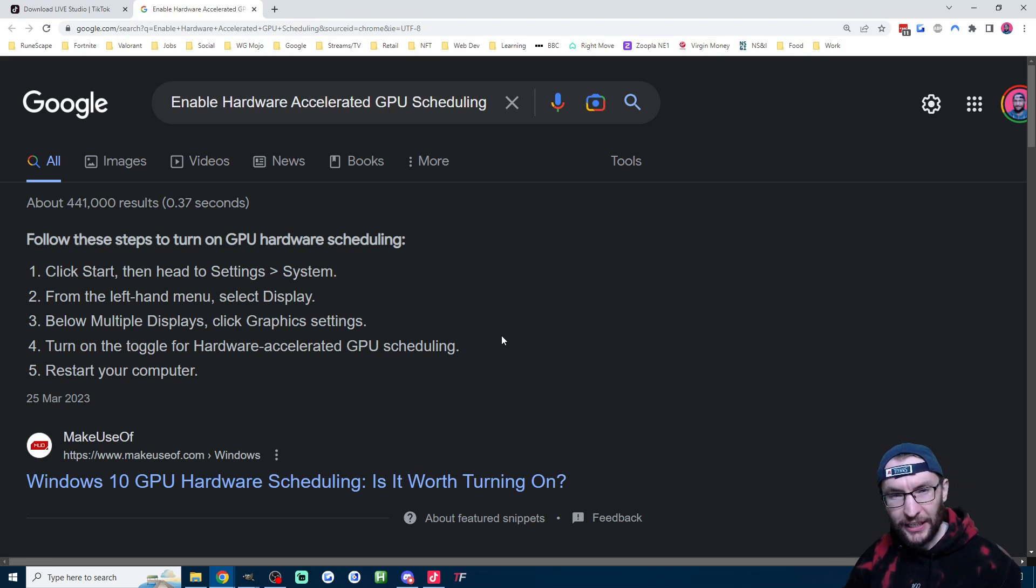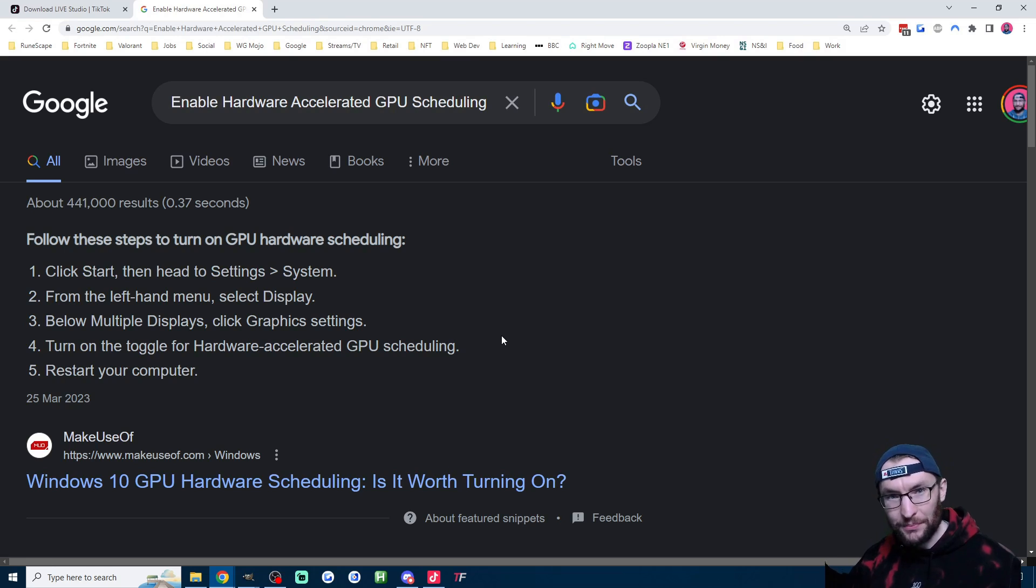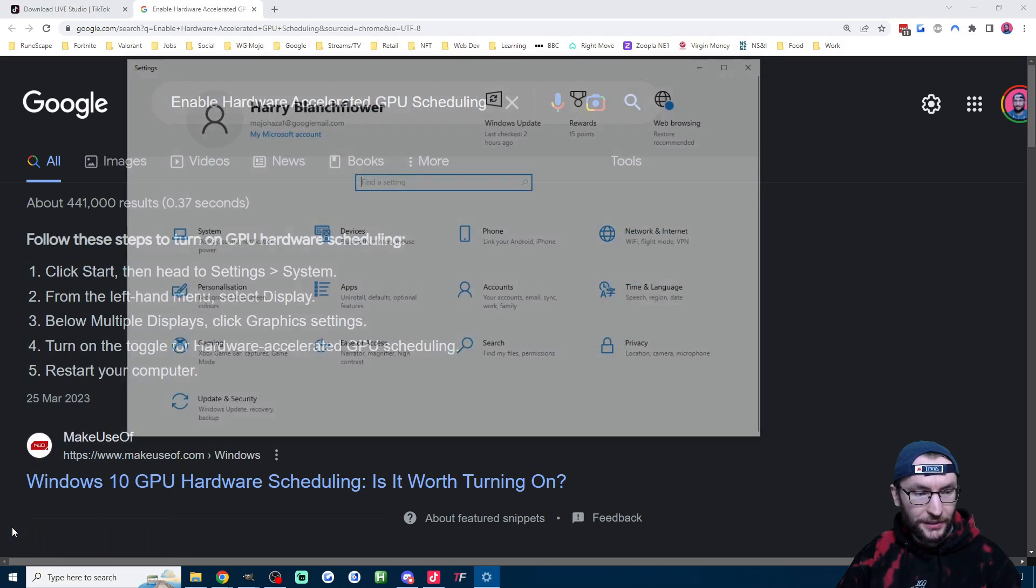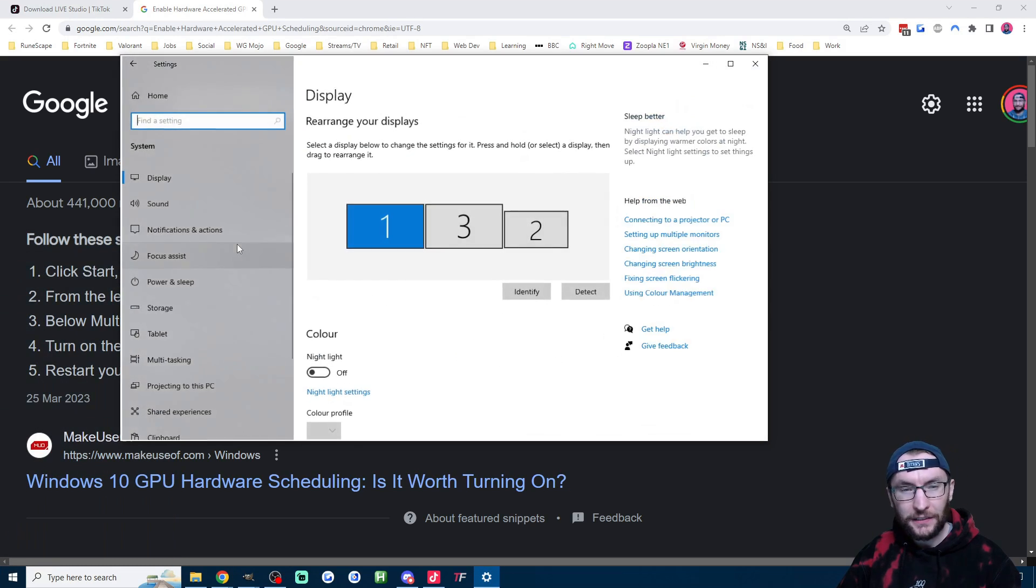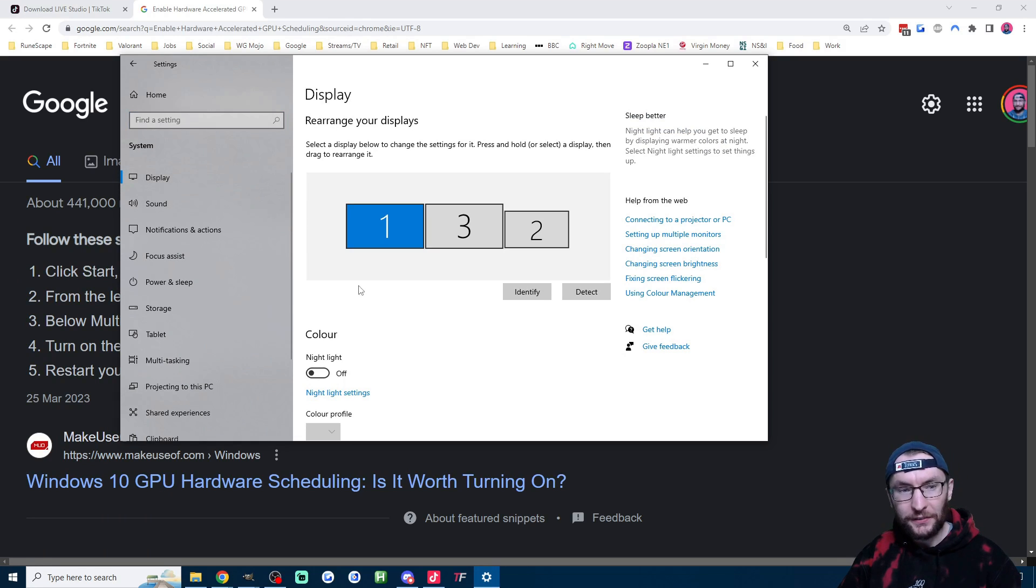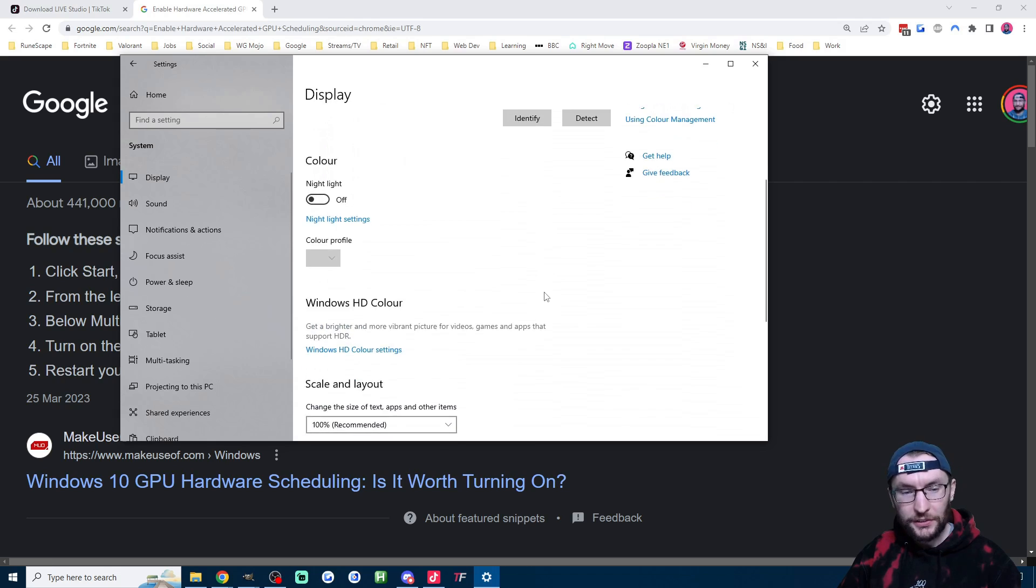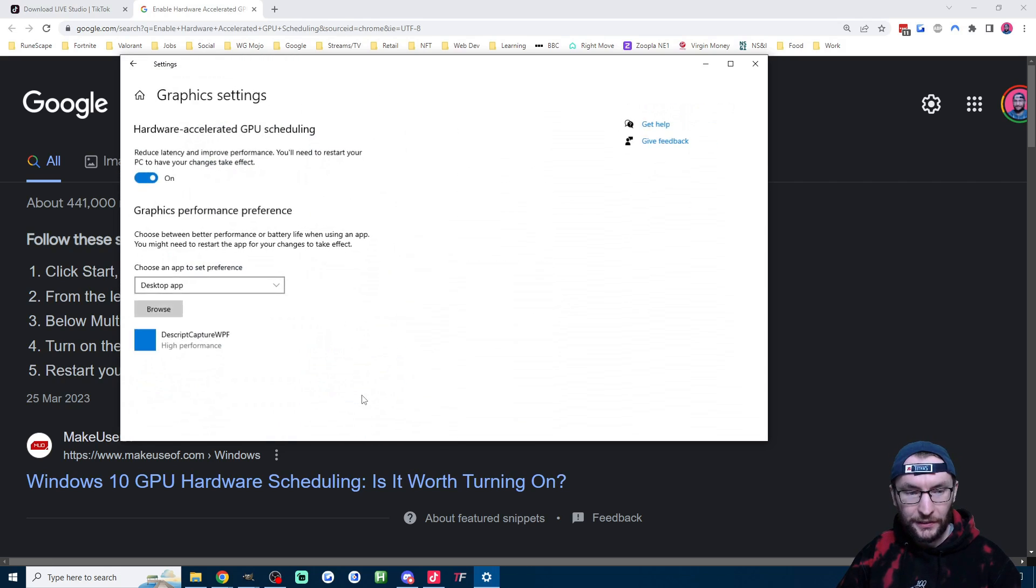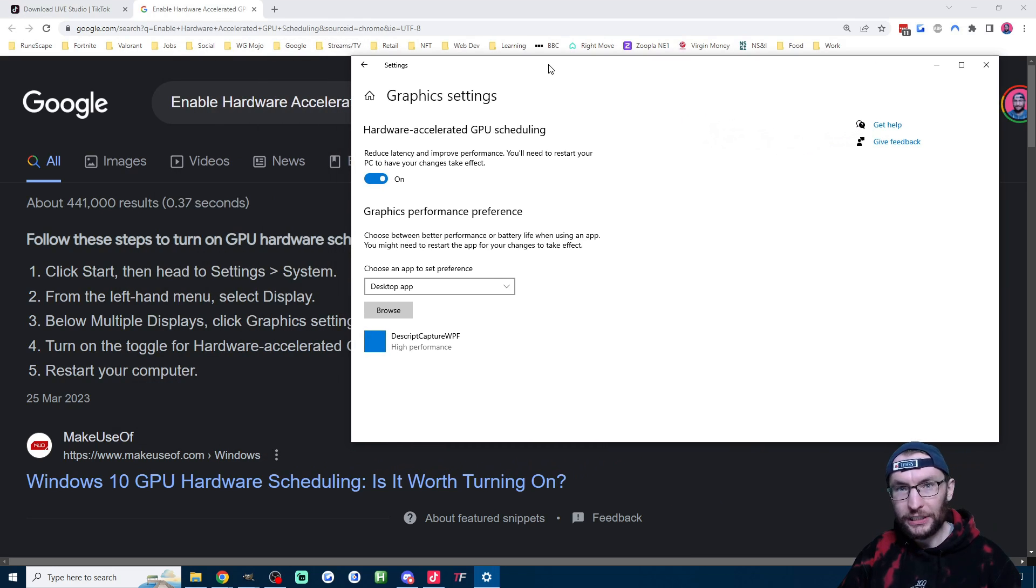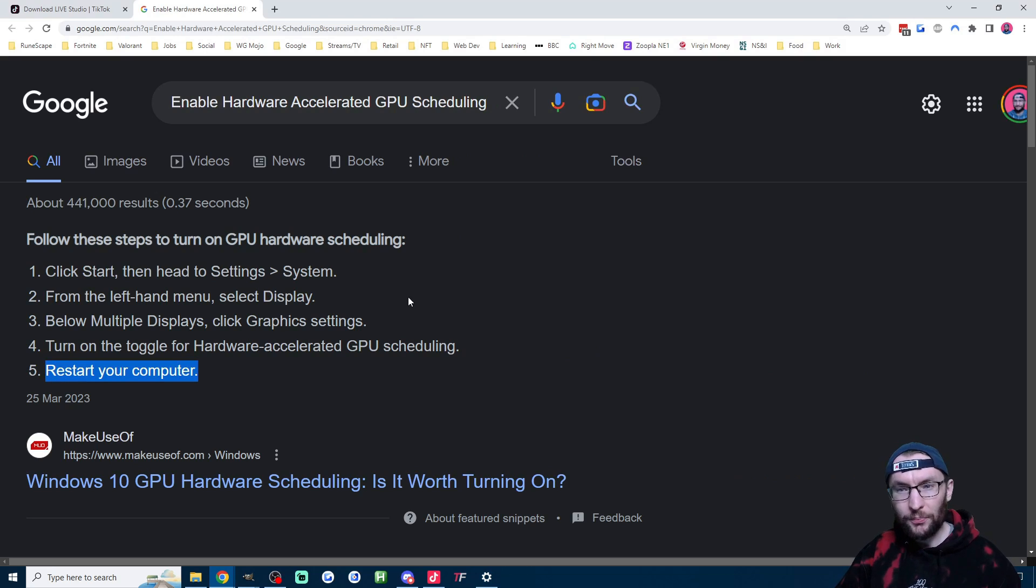Next up it's recommending enabling hardware accelerated GPU scheduling. That is a mouthful, but let's follow these steps. I'm going to click on start, then head to settings and system. I'm going to head on to settings and then click on system. Now I'm going to click on display on the left. It's already open and I'm going to scroll all the way down and click on graphics settings. For me this is already enabled, but if yours isn't, check the box. As the fifth step says, restart your computer if you have to.